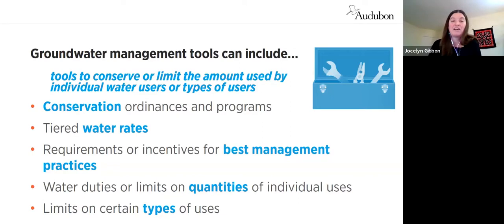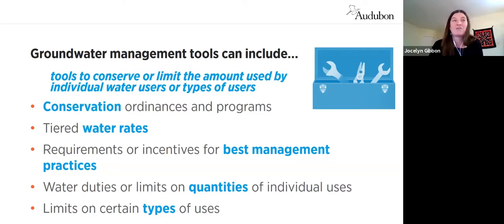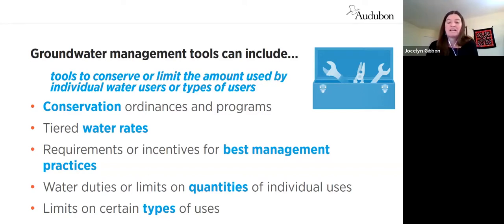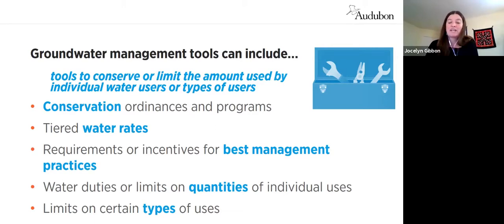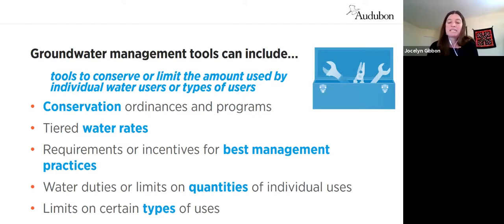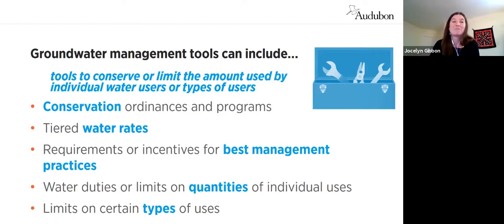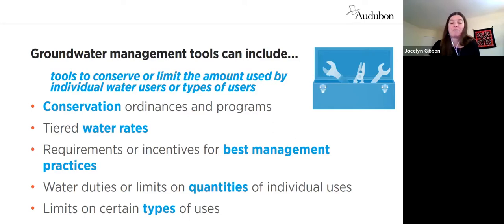Many other tools, however, can't currently be adopted by an Arizona city, town, or county without a change in state law, and many won't work as effectively at the local level as when a whole groundwater basin is managed as a whole. For example, water duties or water right quantities give each user the right to use up to a certain amount of water. Limits on types of use can range from prohibiting new large lakes filled with groundwater to preferred types of uses, or something like the prohibition of expansion of irrigation that we saw in the AMAs and INAs.